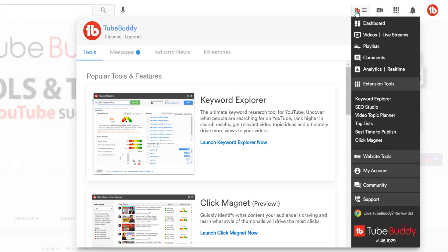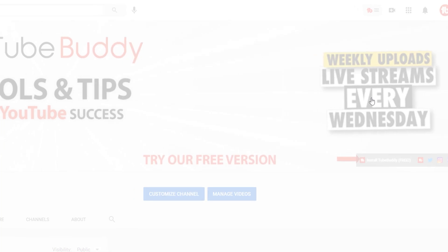To get there, click on the main TubeBuddy dropdown menu, then click on Keyword Explorer here.